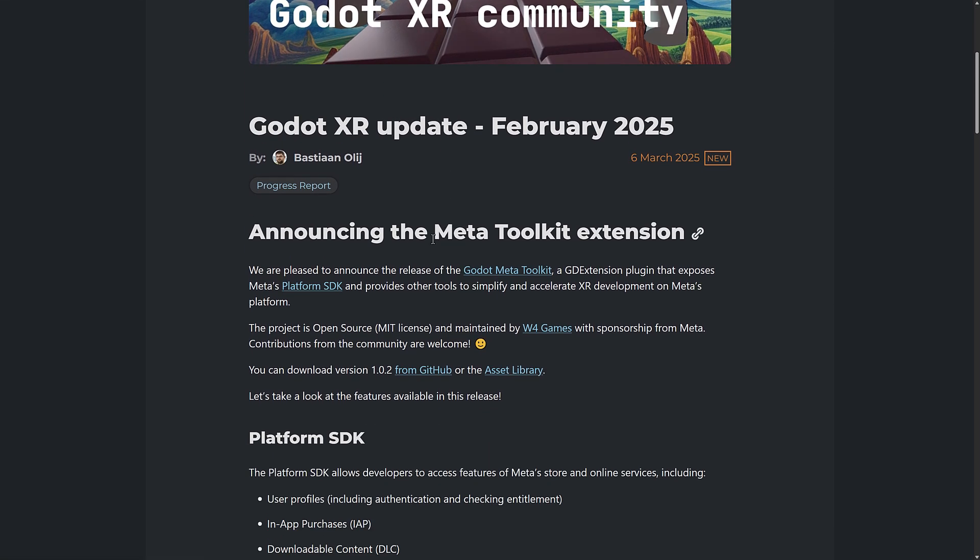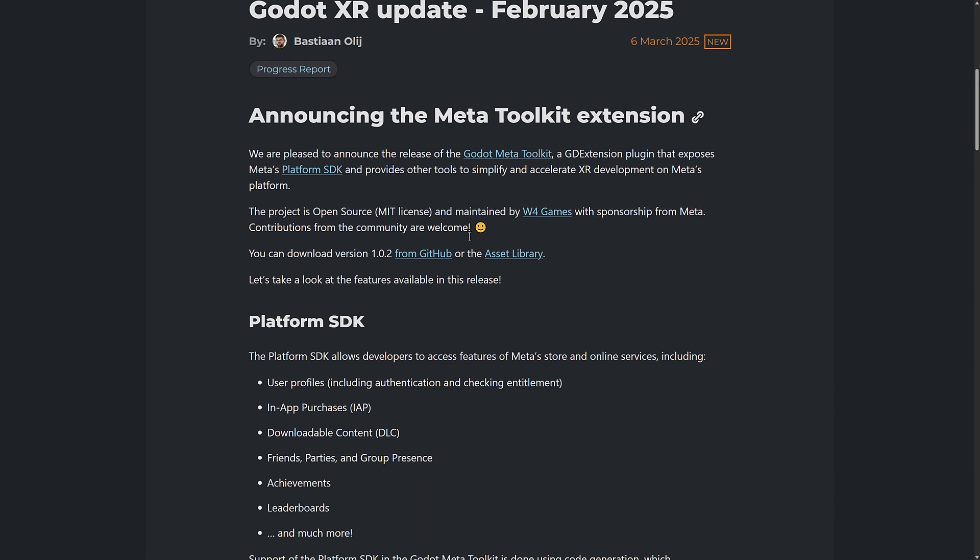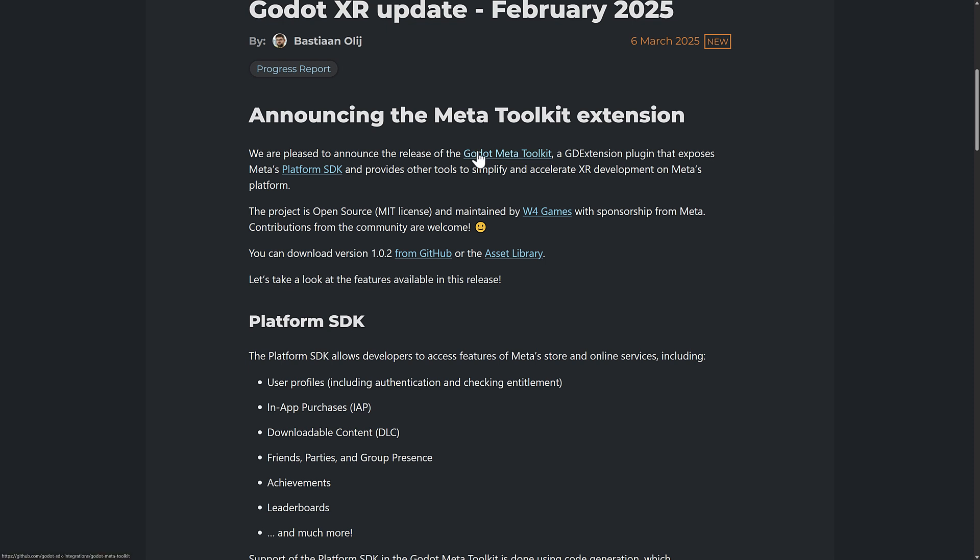Now Meta, the Meta Quest, of which I own Quest 2 and Quest 3, they are probably the most successful VR headset out there by quite a margin, and now they have better integration with the Godot game engine. So they have created the Godot Meta Toolkit. This is a GD extension plugin that fully exports the platform SDK of Meta.